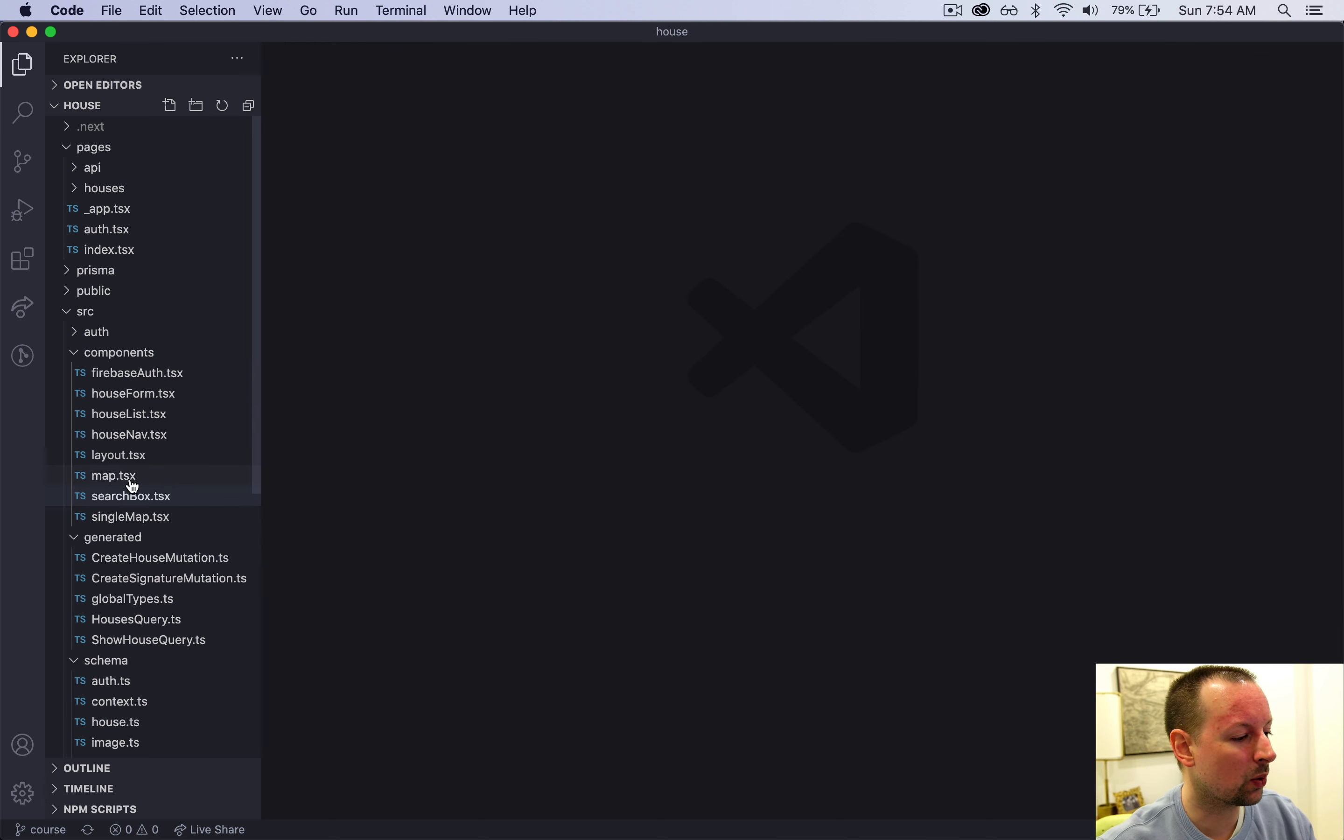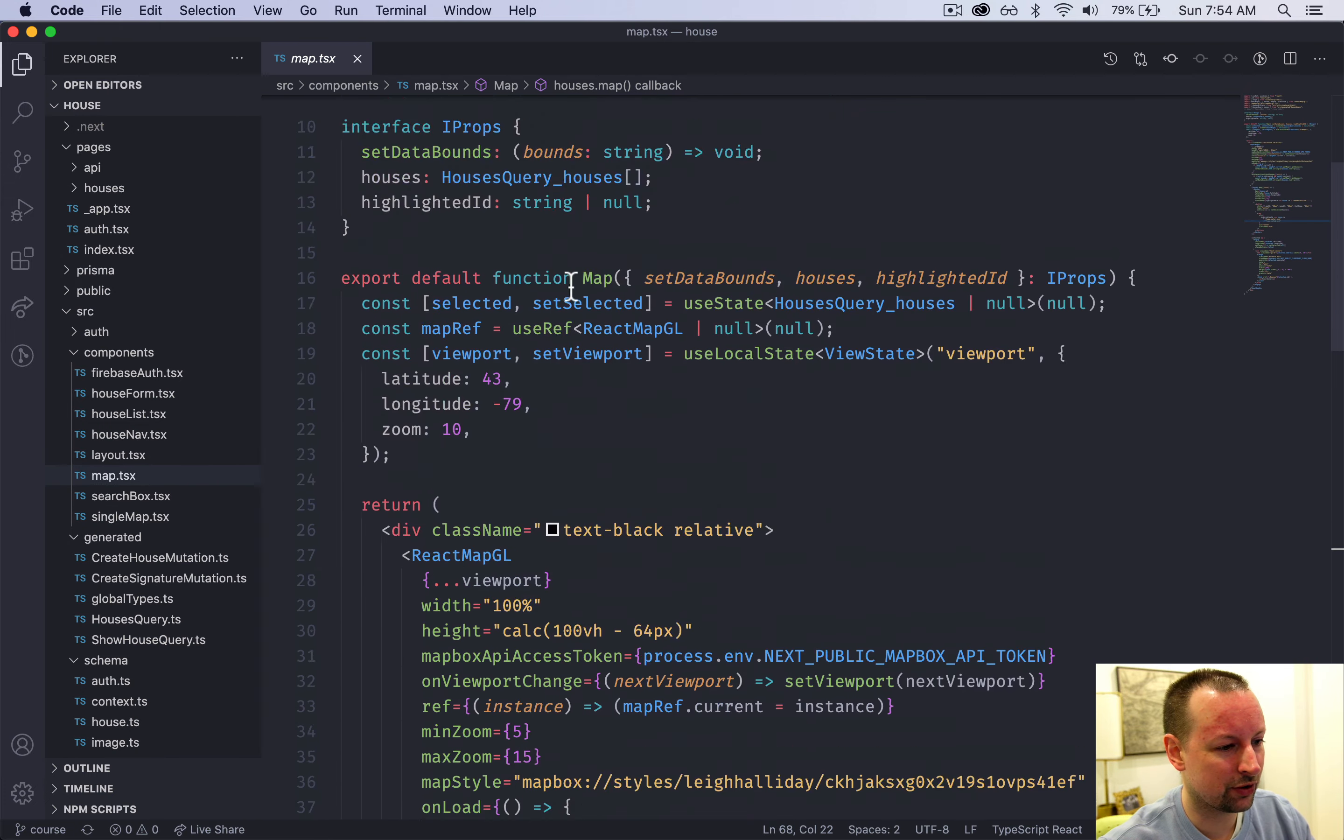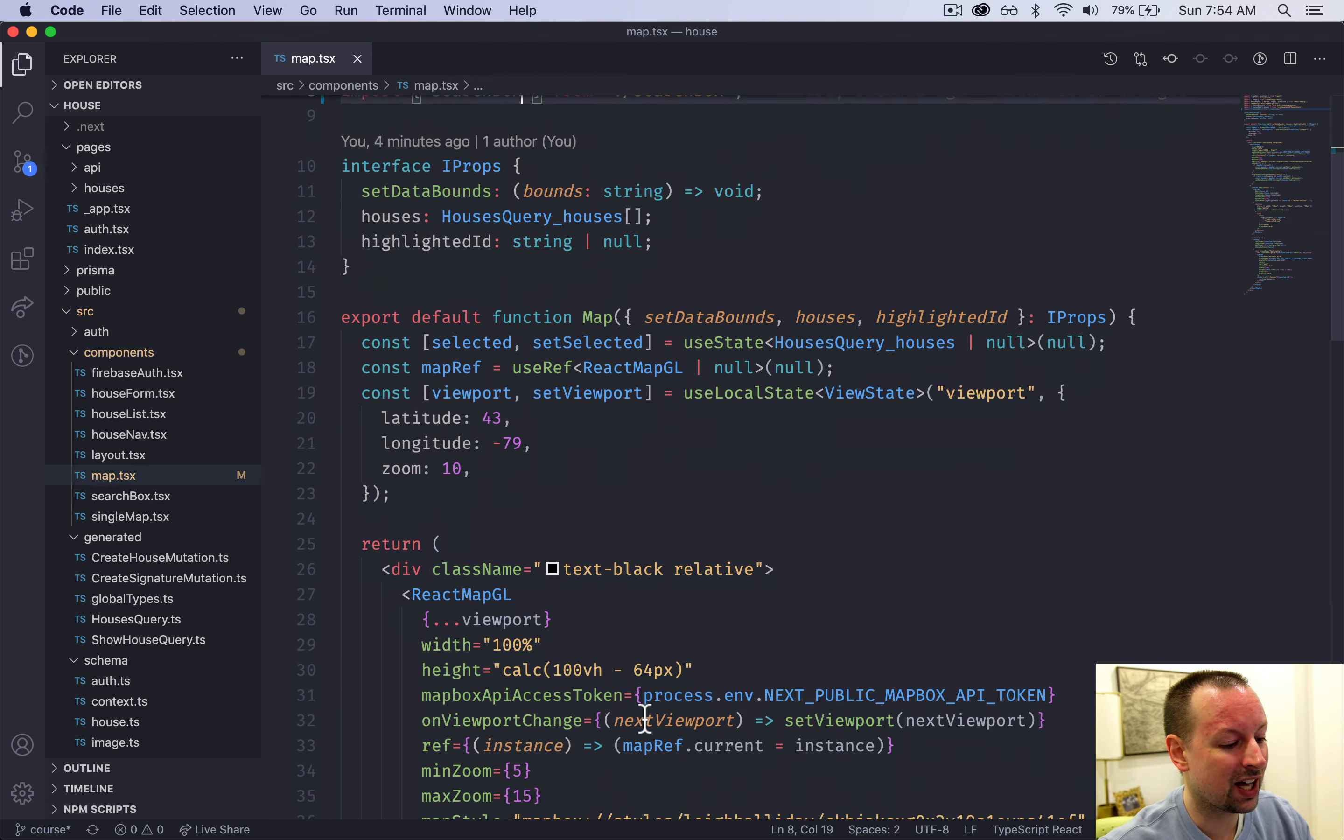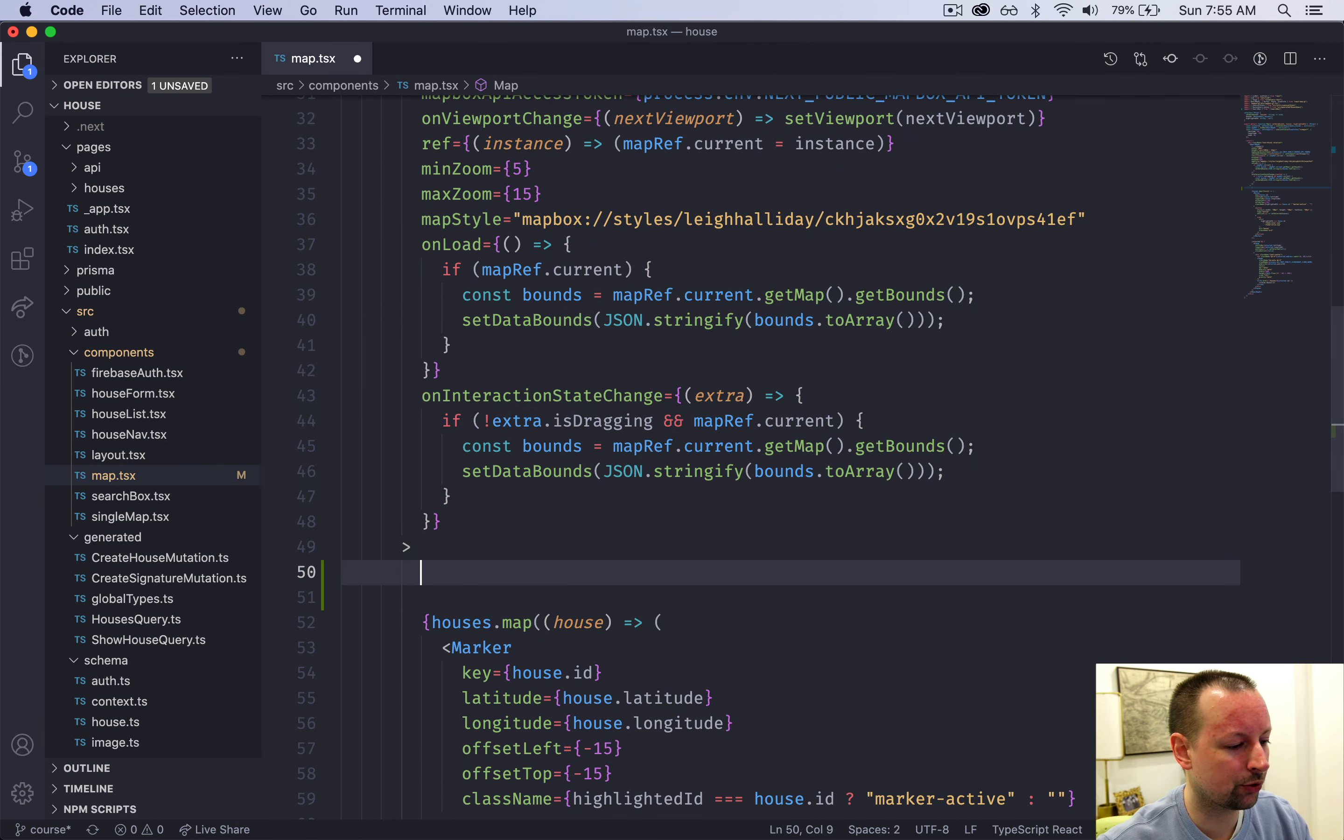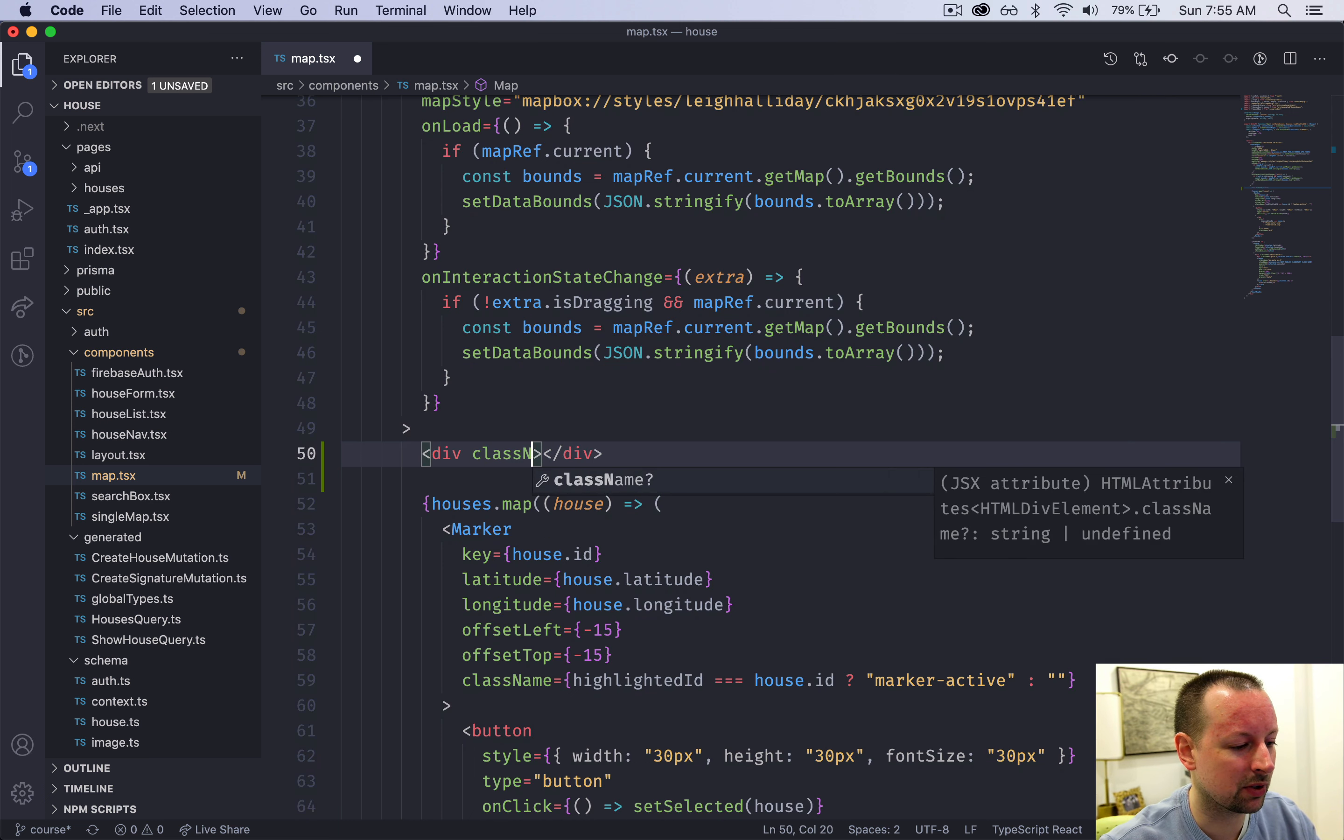What we're going to do is pop into the map and scroll up to the very top. We're going to import our search box component. With that in place we're just going to go inside of the map and I'm going to put the search box above where we iterate over all of the houses and I'm just going to put this into a div and give it some classes.